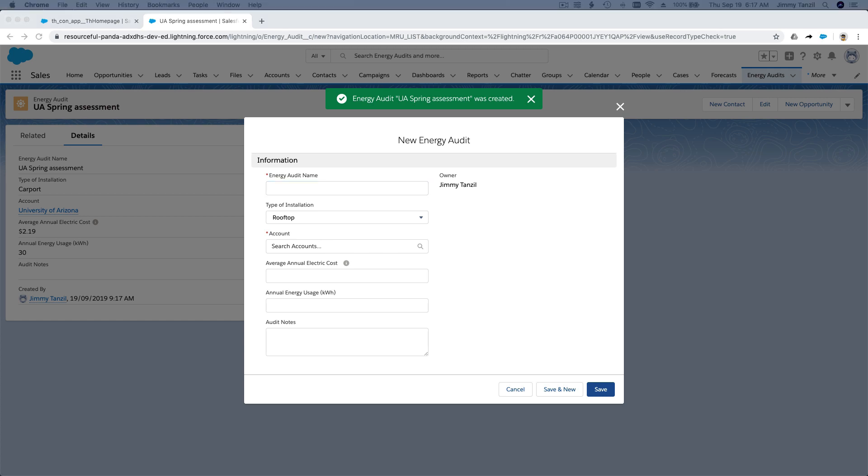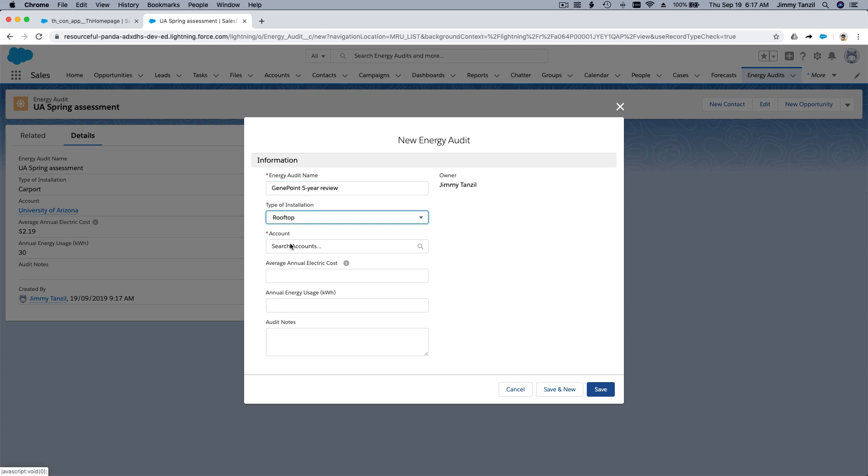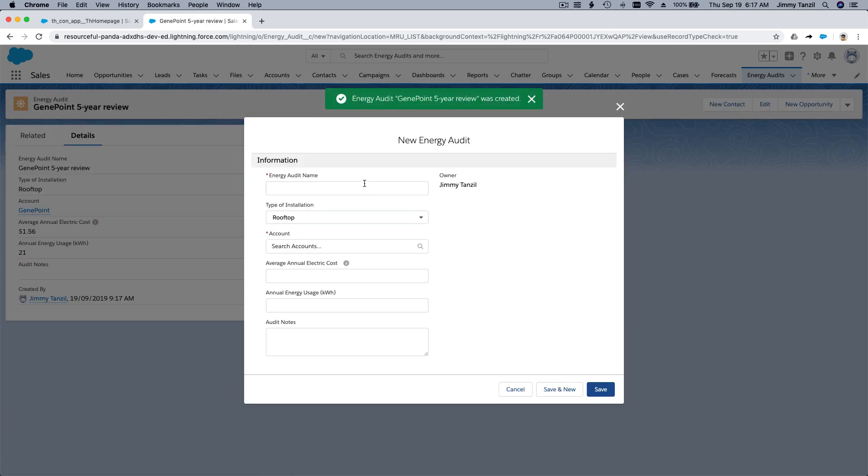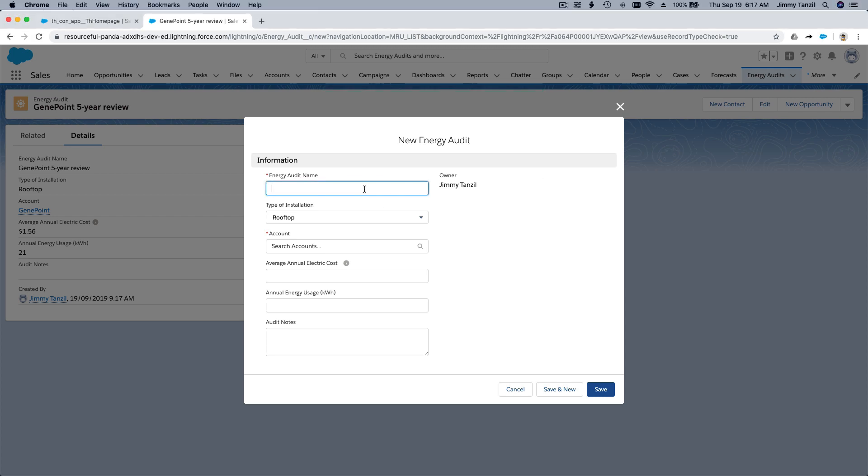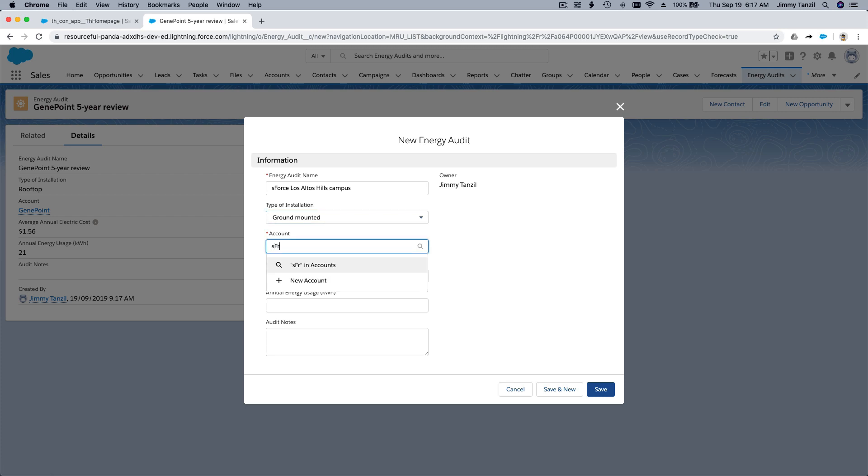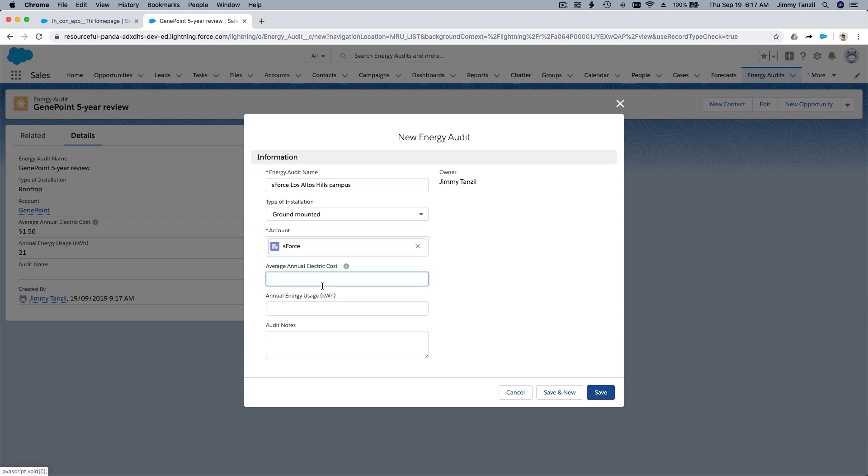The third one is Ginpoint 5 Year Review. It's a rooftop. Ginpoint 156, 21 kilowatt hour. Last one is Salesforce Los Altos Hills Campus. Ground mounted, as force. There. And 177, 25. Alright. So I'm going to save this.